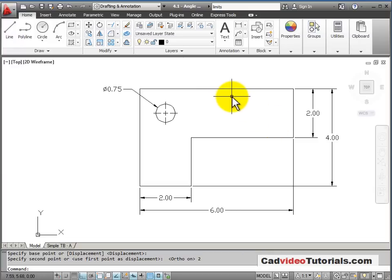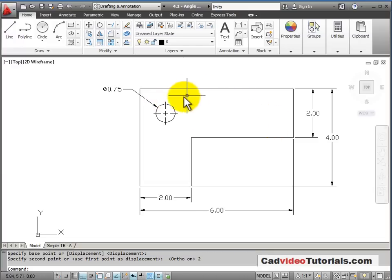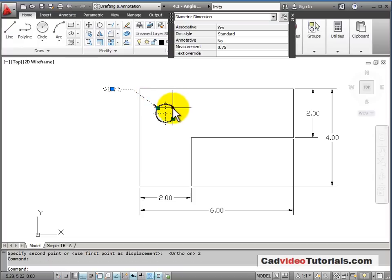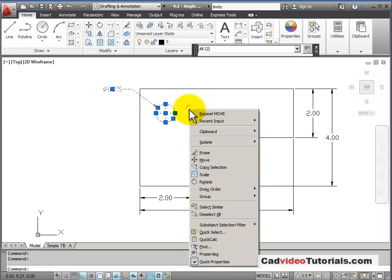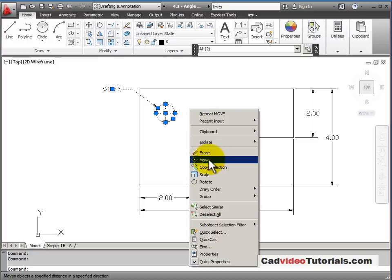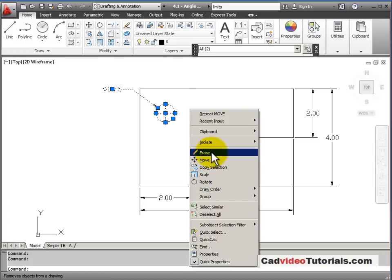Another way that I can use my Move command, or some of my Modify commands, is by selecting the object so that its grips light up, and then right-clicking the mouse for my pop-up menu. And I have some of my Modify commands right here. So let's choose Move.